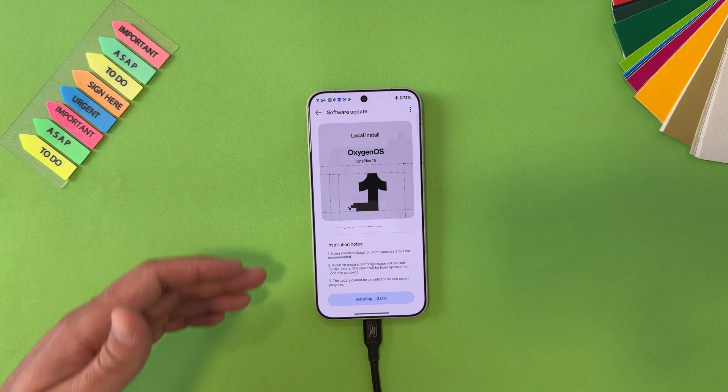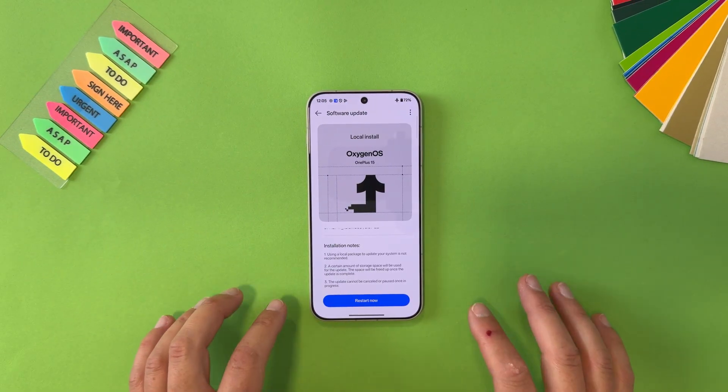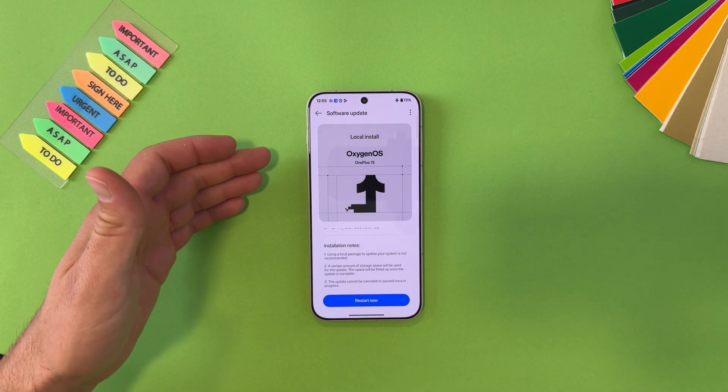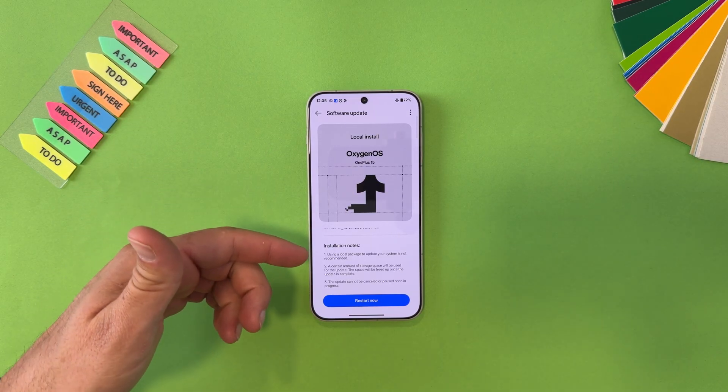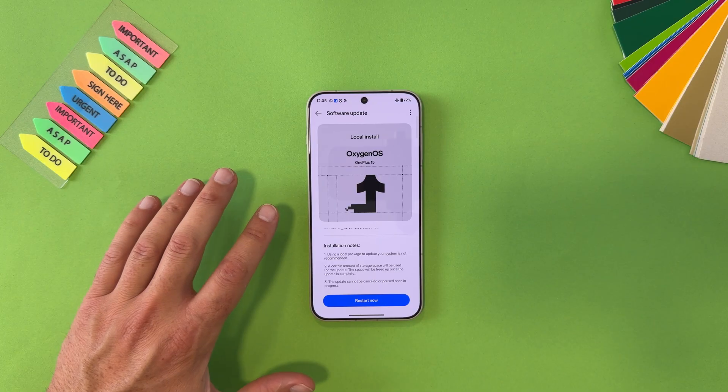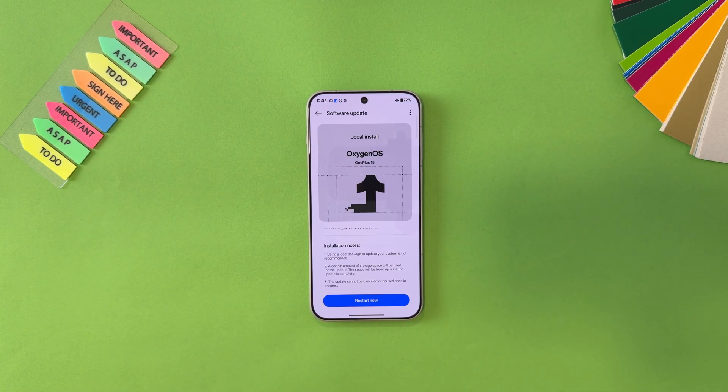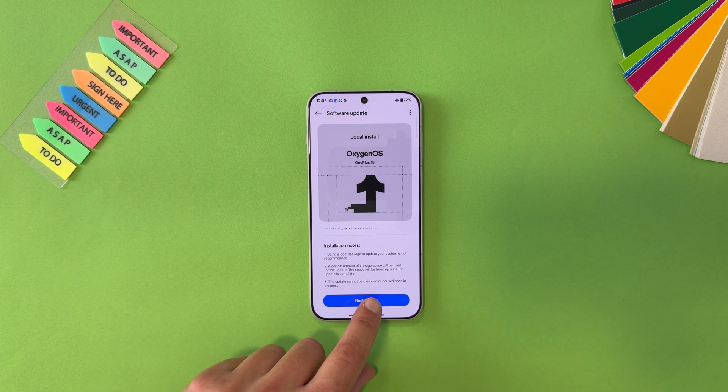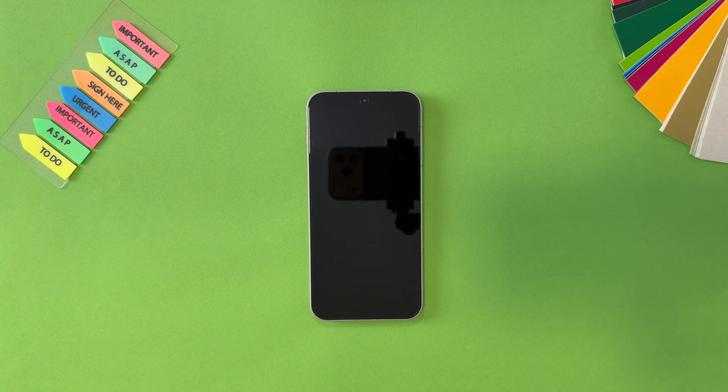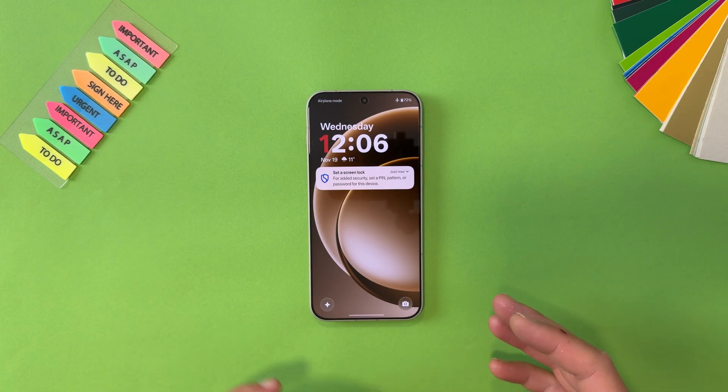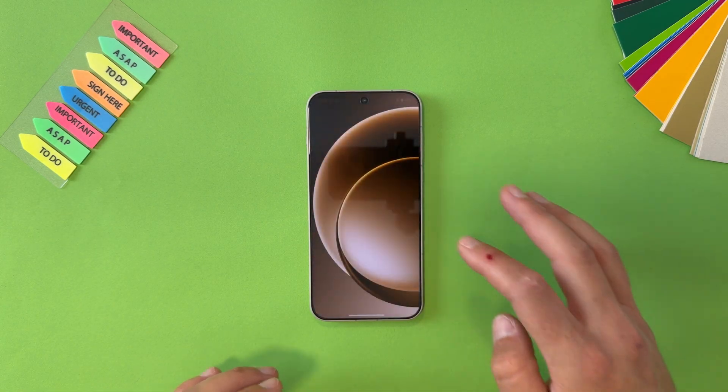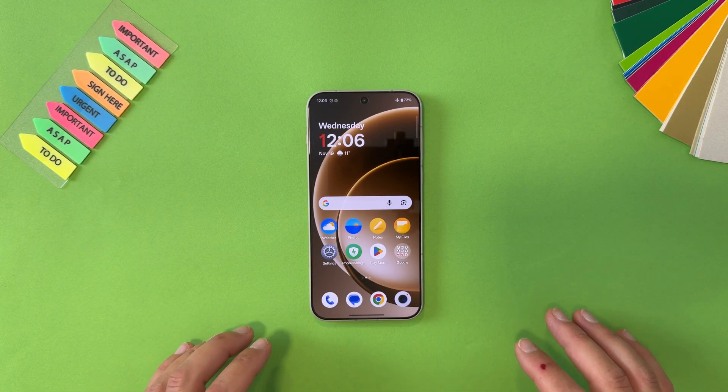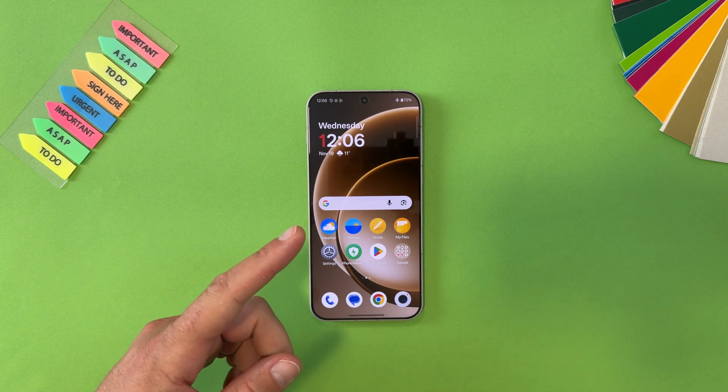And it will start installing it guys. This is a quite a big file because you already see it's 8.3 gigs, so the process of installing won't be fast. Just be patient. When the all the percentage is ready, just hit restart now.